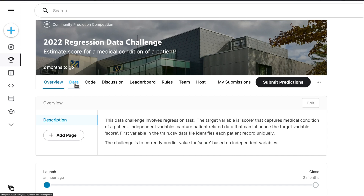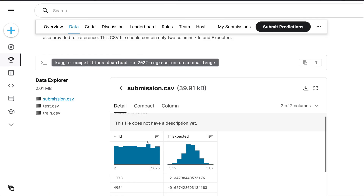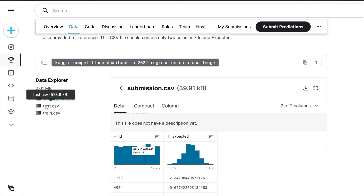You can get your data from the challenge website. The format of the file that you will be submitting should have one column as ID and the second column titled as expected, which will be your estimated score. That estimated score is based on the test.csv file, and we use train.csv to create models.